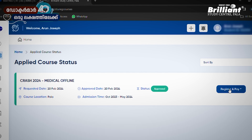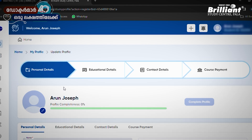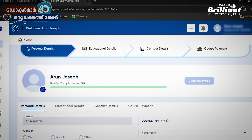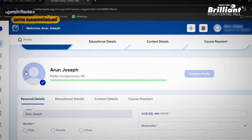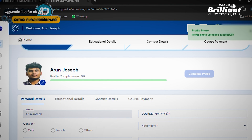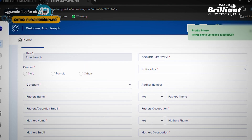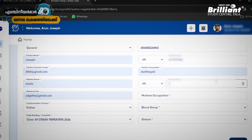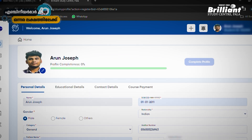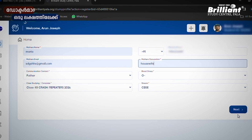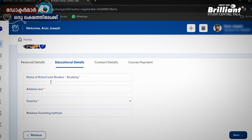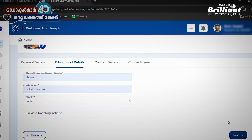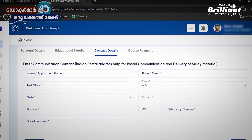If you want to register and pay, click on the option. Now you have personal details, education details, and contact details. You can fill them in here. For personal details first, you can upload a photo. Our photo is uploaded. You can fill in personal details and click on next. Education details: name of school, last studied or studying, address line, country — fill it in. You can do the next option, which is contact details. If you want to fill it, you can fill it in.